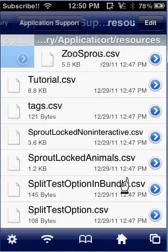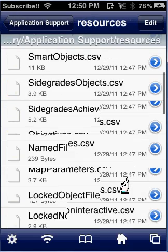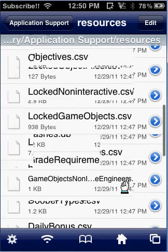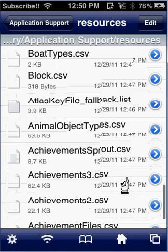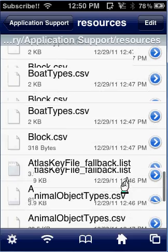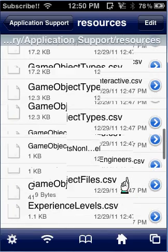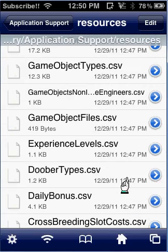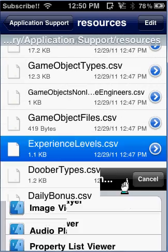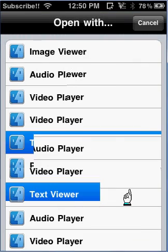and then scroll down until you see experiencelevels.csv, text viewer,